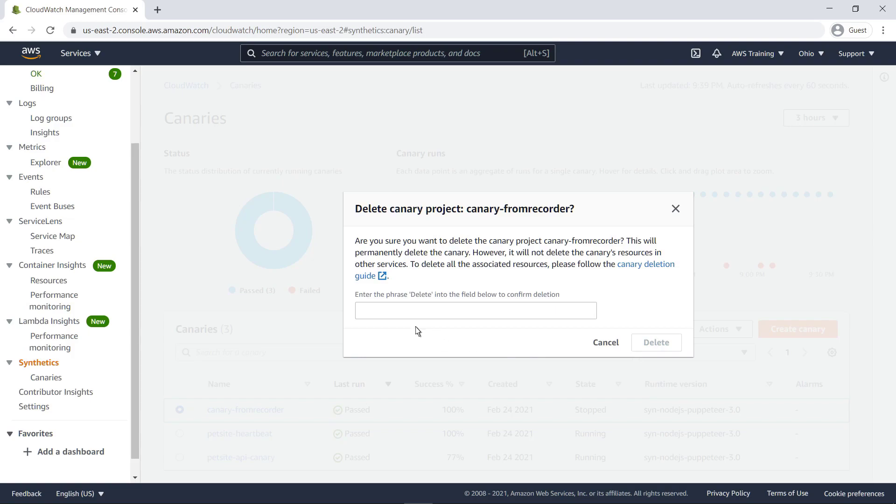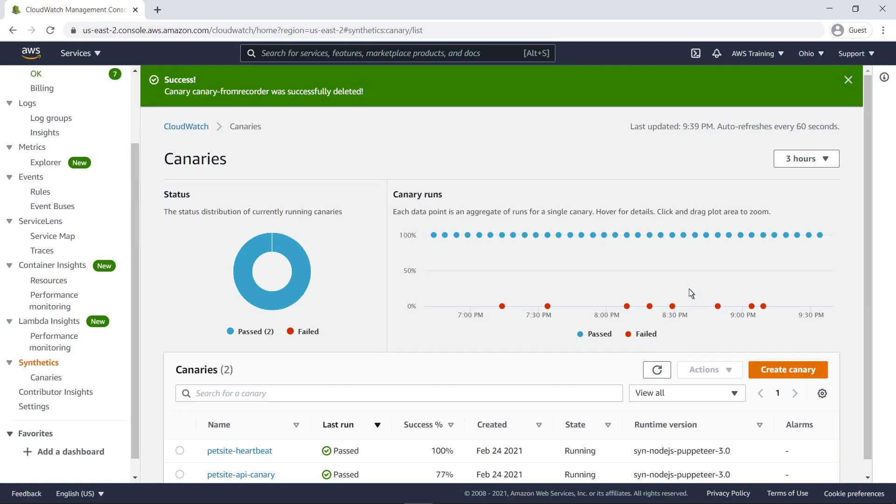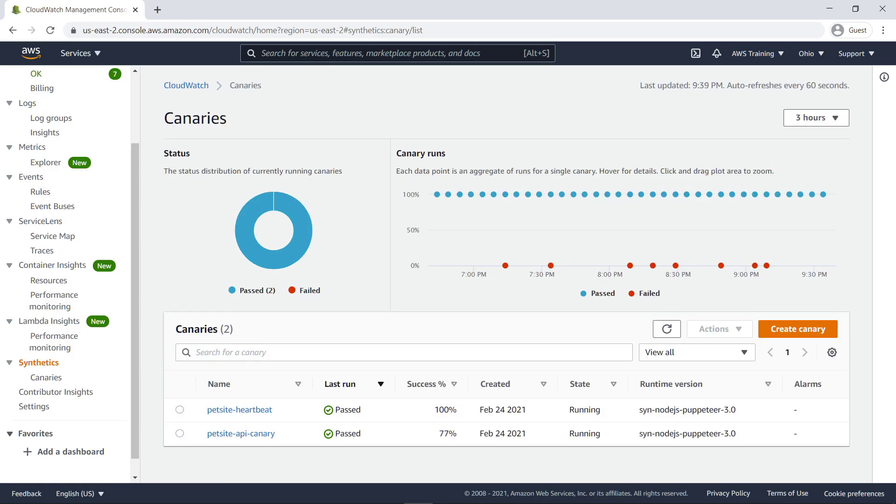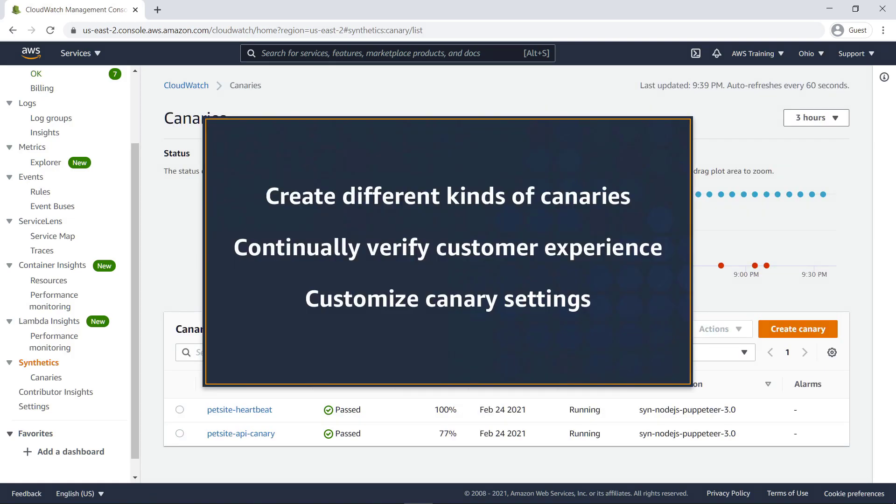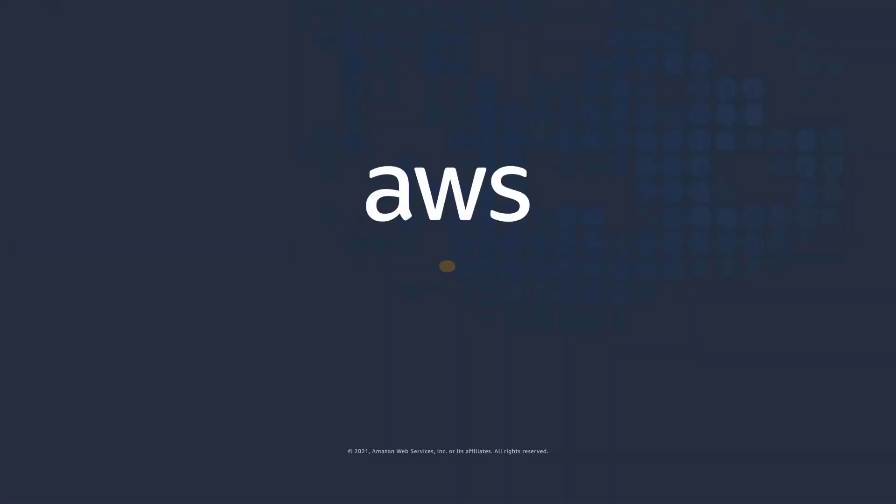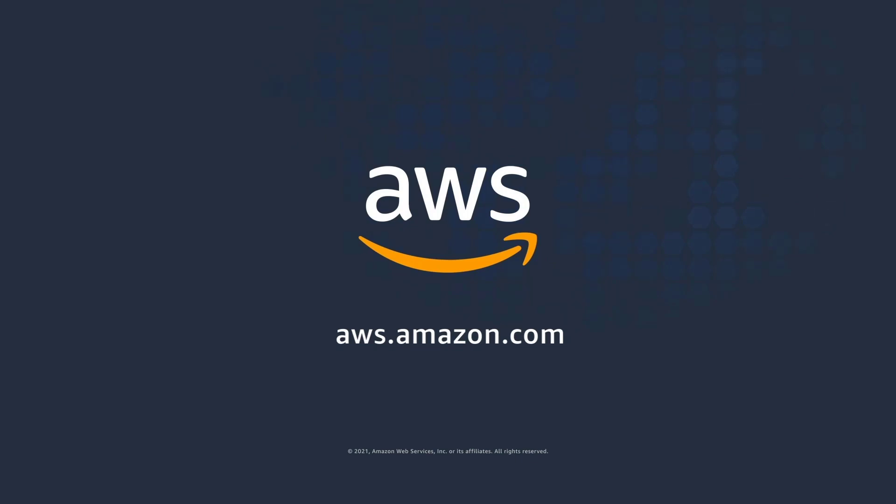This prompt safeguards your canaries from accidental deletion. You've just seen how to create and delete canaries using Amazon CloudWatch Synthetics. You can learn more about this topic in the description and links for this video. Thanks for watching. Now it's your turn to try.